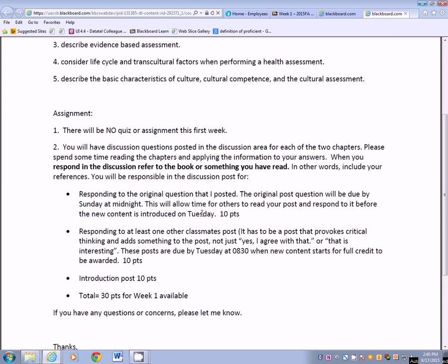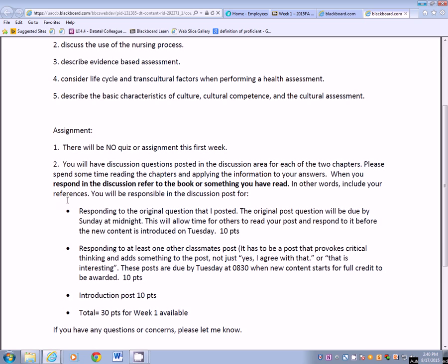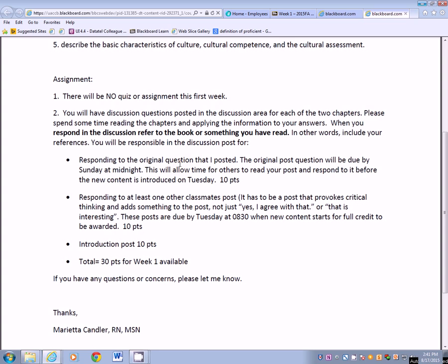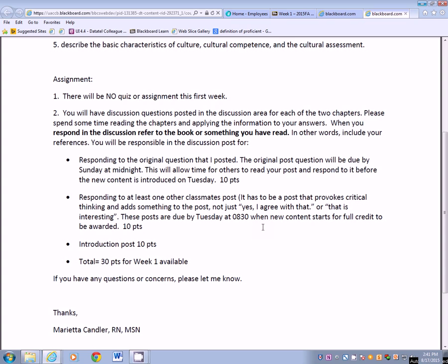Here are your responsibilities for week 1, worth 30 points total. You get 10 points just for doing the introduction. Then 10 points for responding to the original question I have posted — the original post is due by Sunday at midnight, which allows others time to read your post before new content is introduced on Tuesday. And 10 points for responding to at least one classmate's post — it has to be a post that provokes critical thinking and adds something, not just 'yes I agree with you' or 'way to go.' Post something that sparks curiosity. Those responses to classmates are due by Tuesday at 8:30. An easy total of 30 points just by doing those three things.